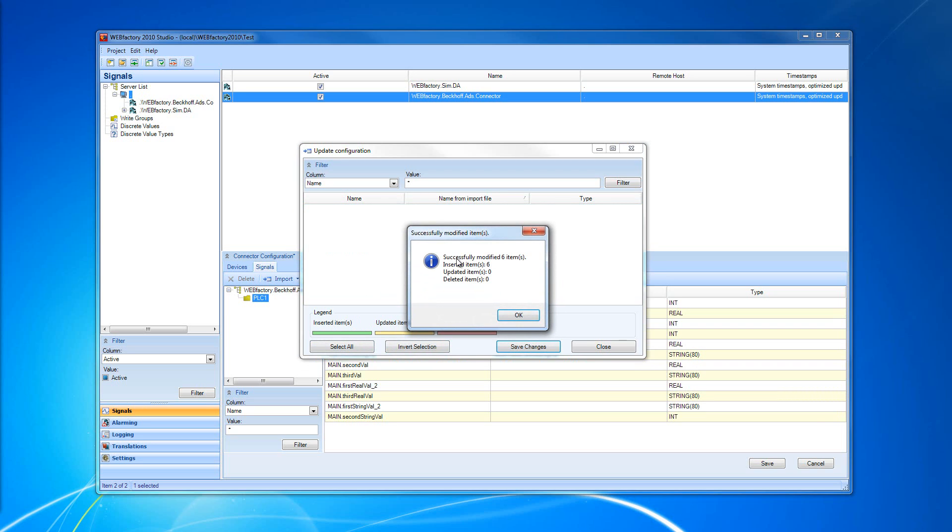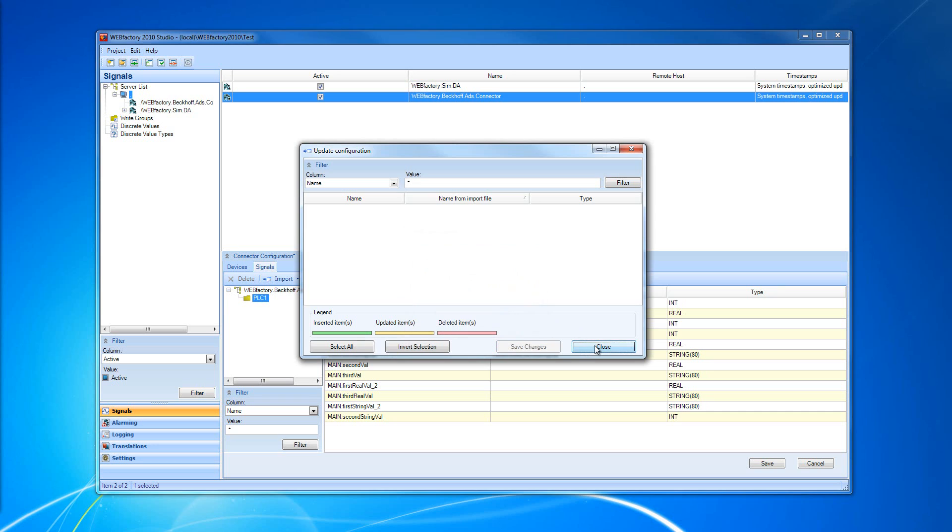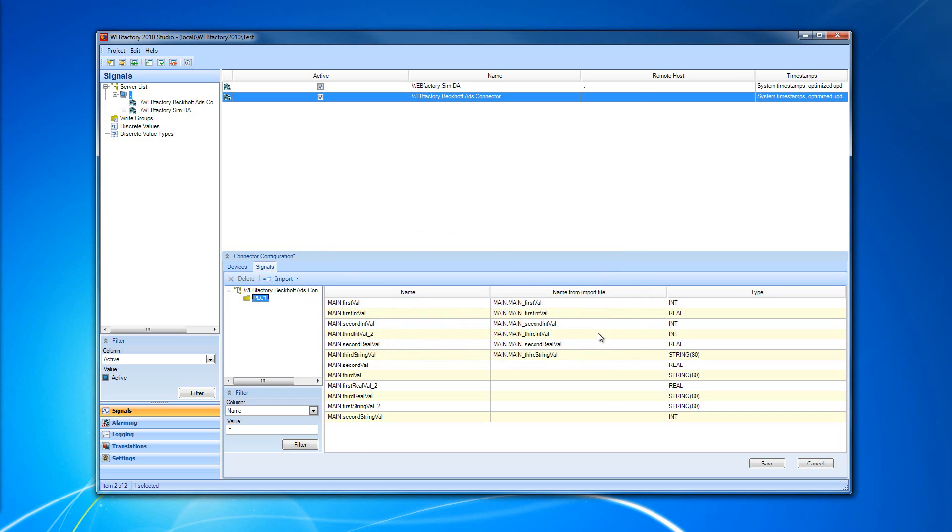You can see that I have successfully modified six items. I have inserted six new items. I have updated no items and deleted no items. So, I'm going to click OK and Close.